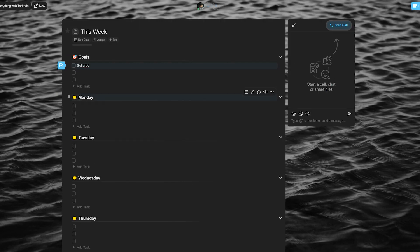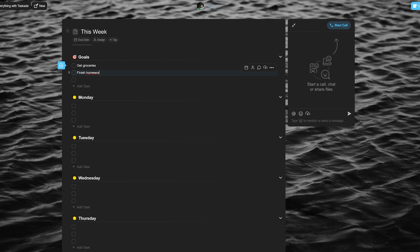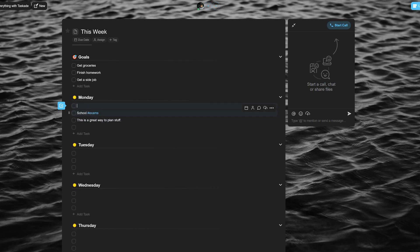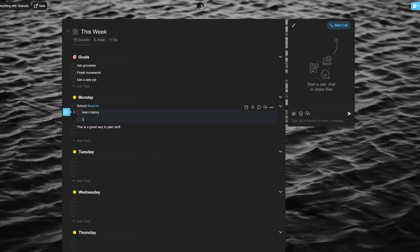We also work exceptionally well for individuals whether you use us as a to-do list with superpowers or just a productivity application. When you use Taskade for any project the need to try any other application or service completely disappears because we already do everything you could think of.